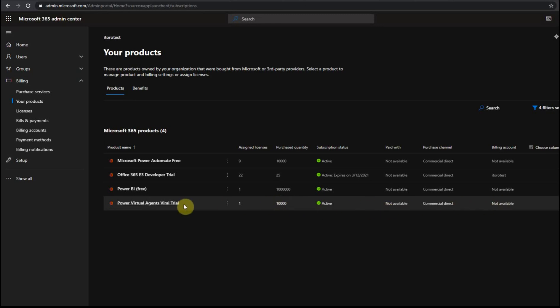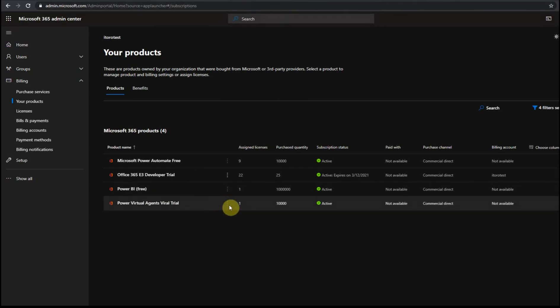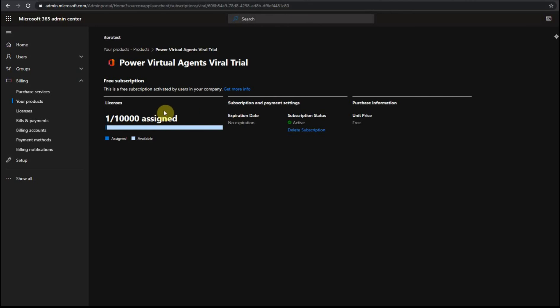So this is how it looks if you go to this area. And also, I can create a license in Power Virtual Agents.